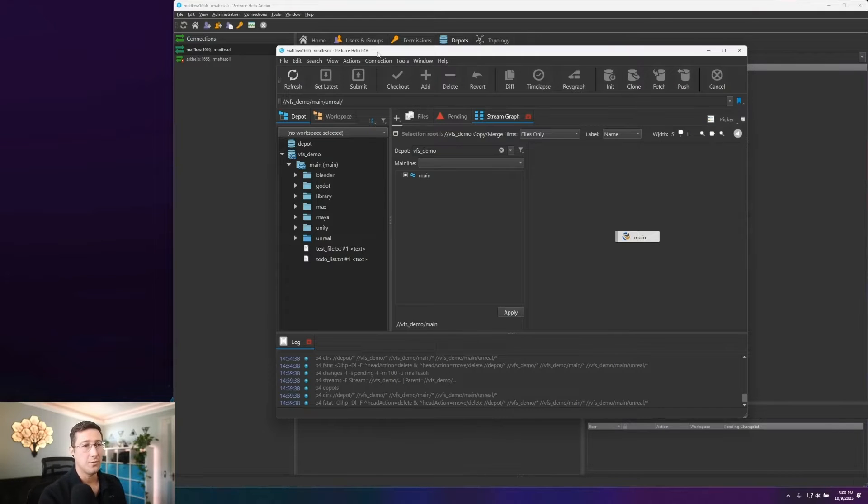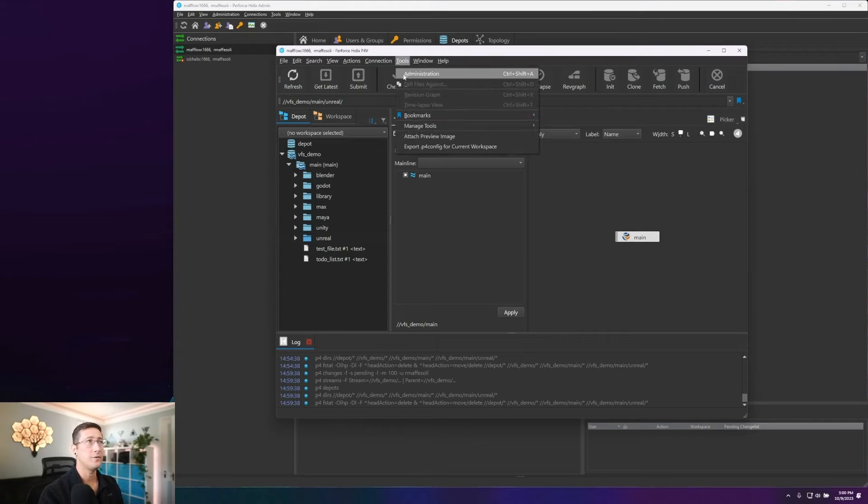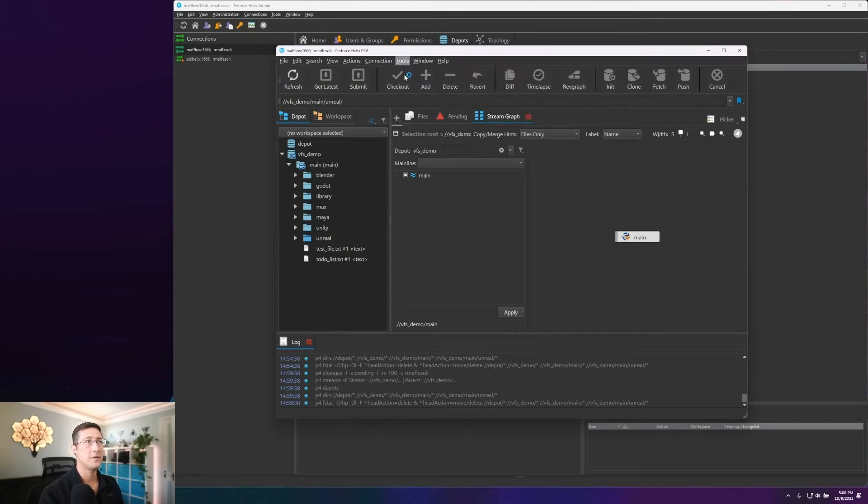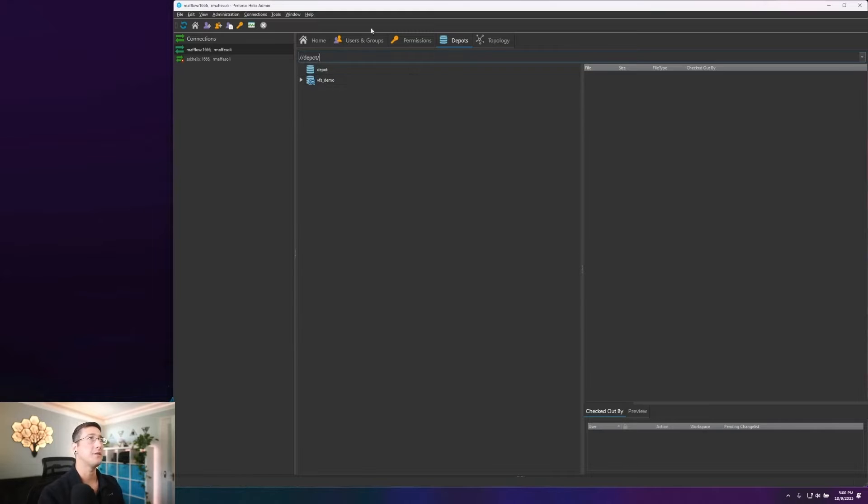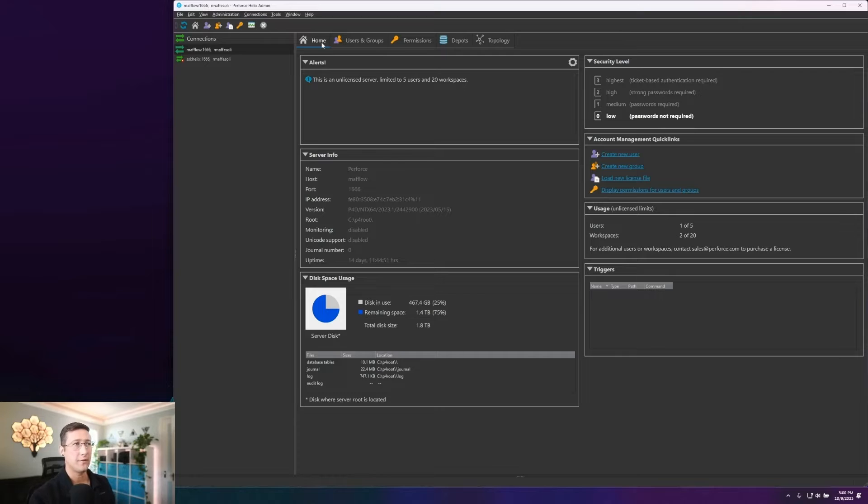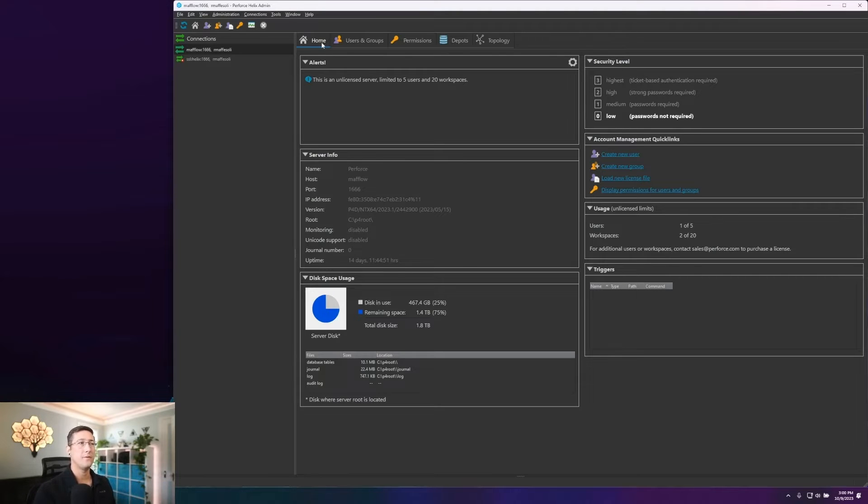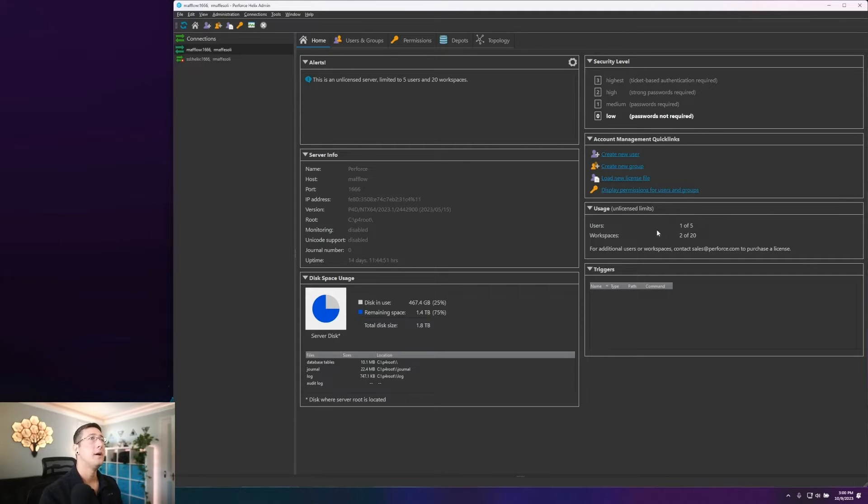To launch the P4 Admin tool, you can either launch the application directly, or if you are connected to your server through P4V, you can go to Tools, Administration as well, which will launch that server. Typically when you open P4 Admin, you will be greeted with this home screen, which will give us an overview of information about our server and how things are running, if we have user licenses available, things of that nature.